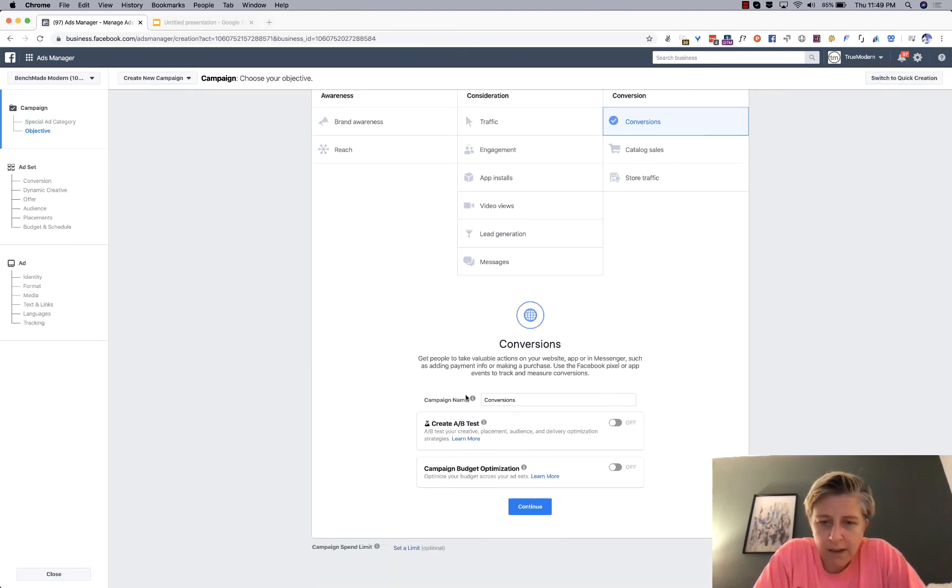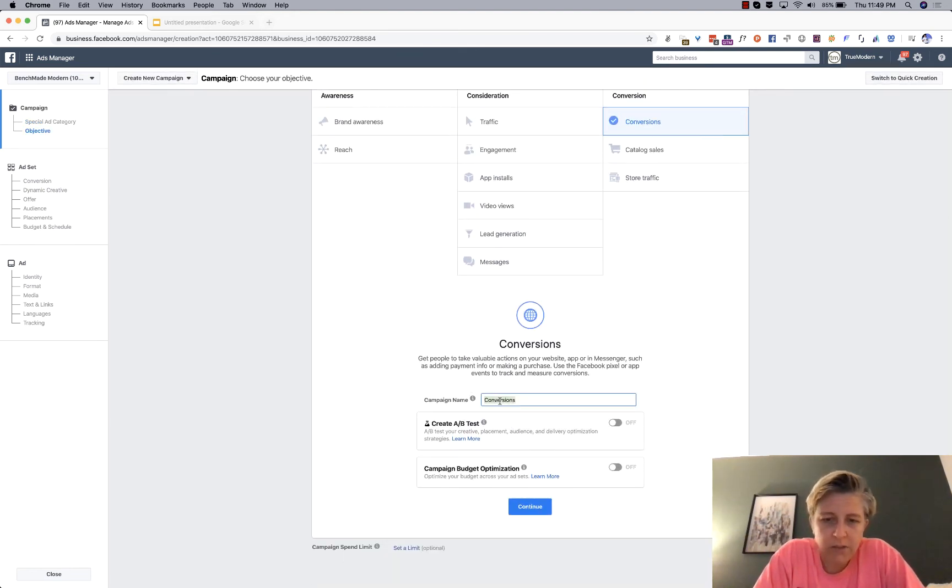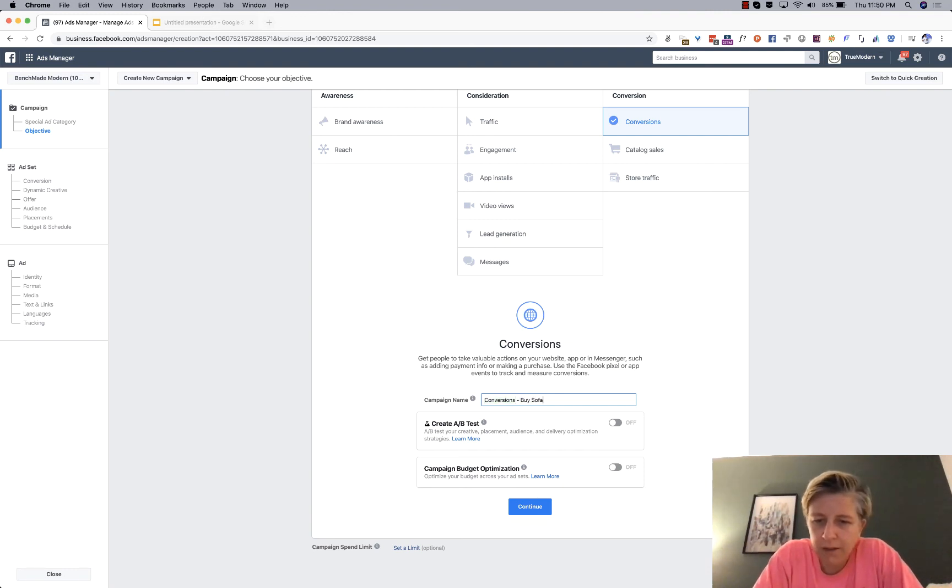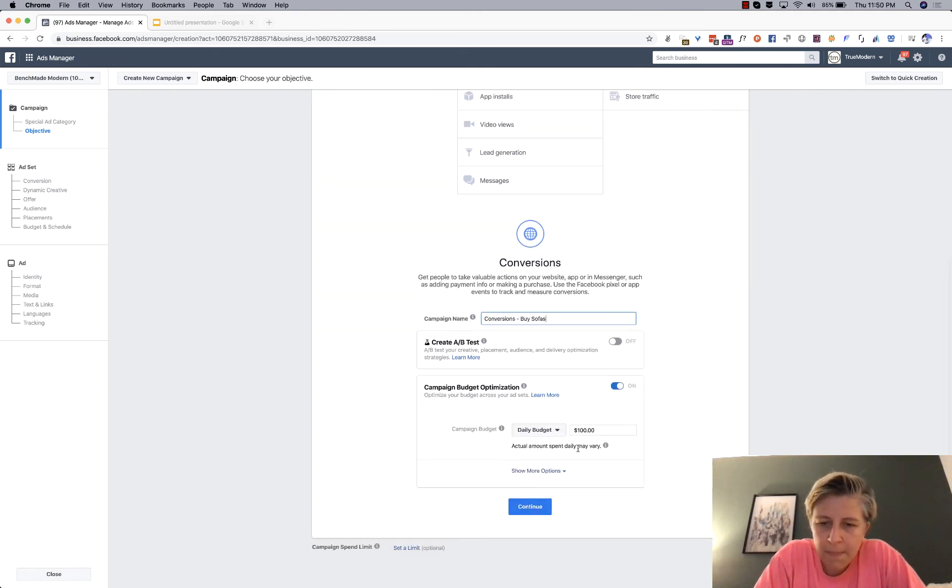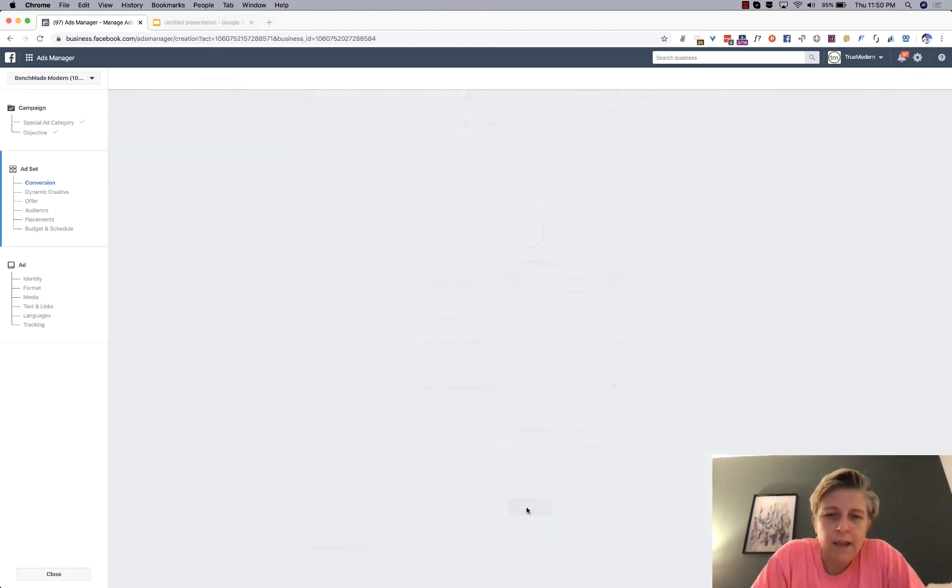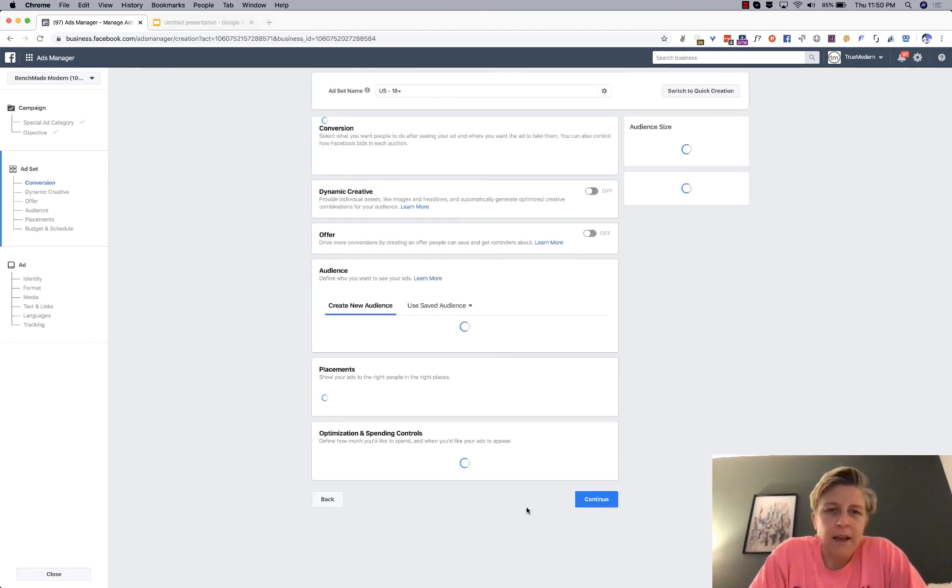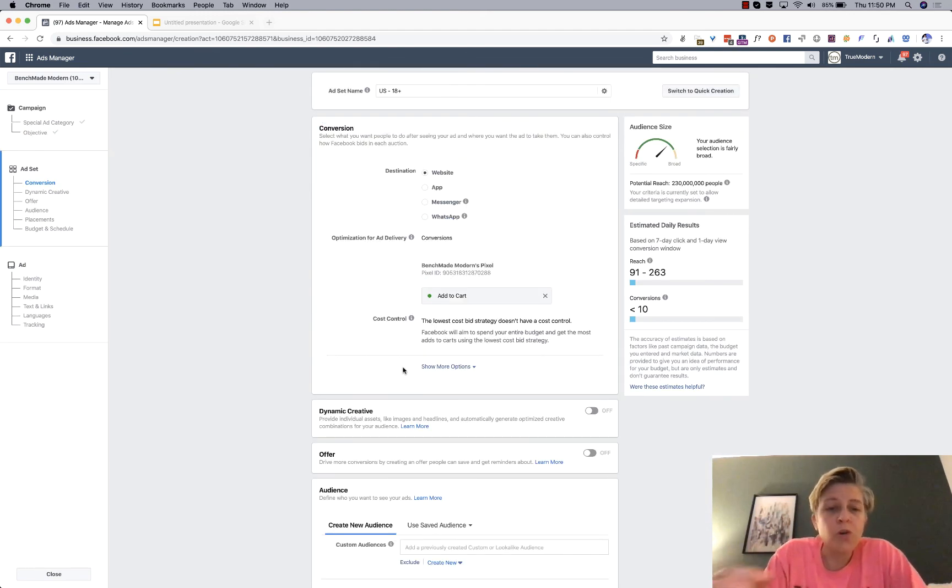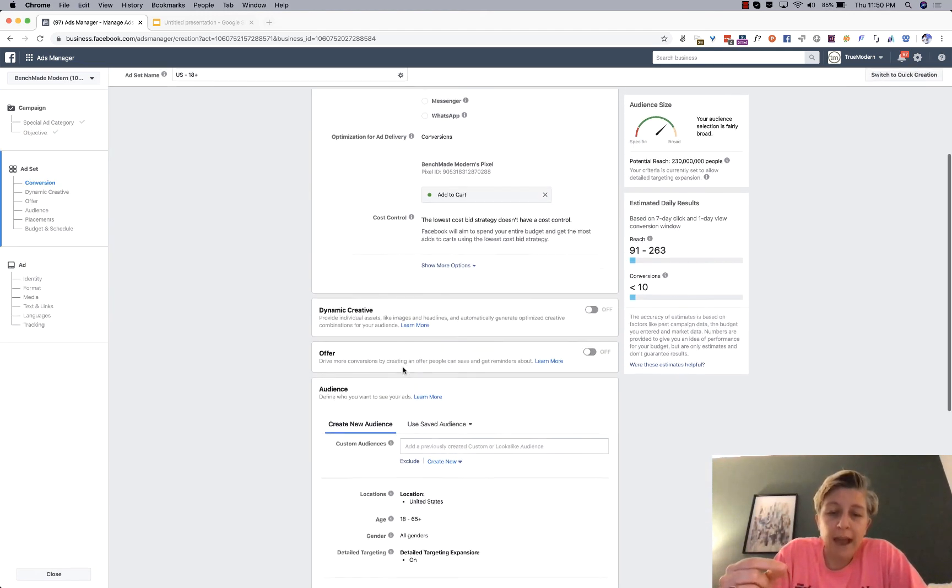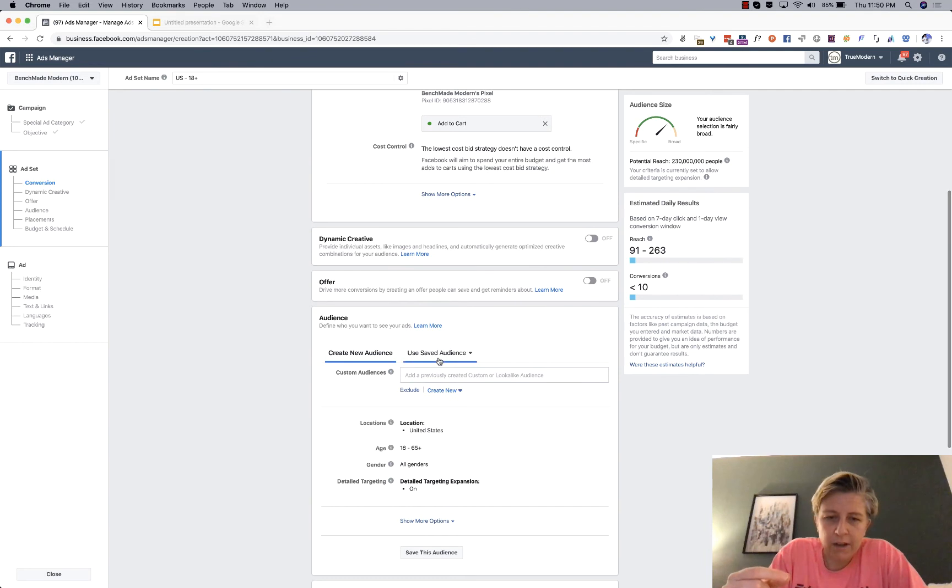And let's just call this, I don't know, buy sofas. I'm just, you know. And I usually turn on CBO, daily budget, let's call it 20. And then I'm just going to show you how you can add this audience.